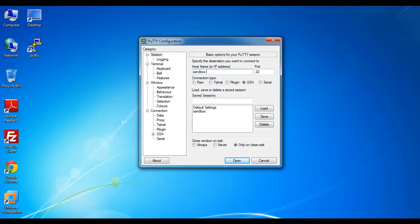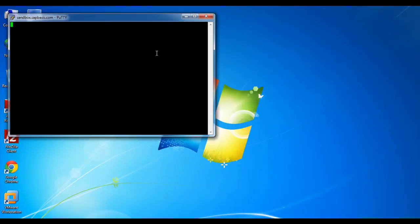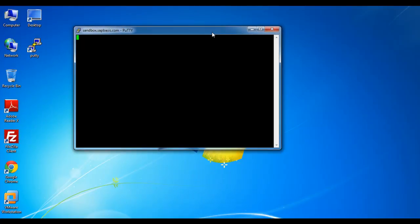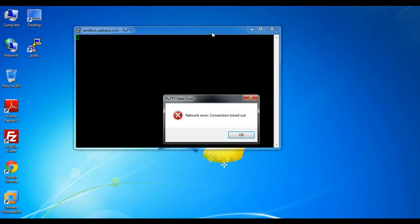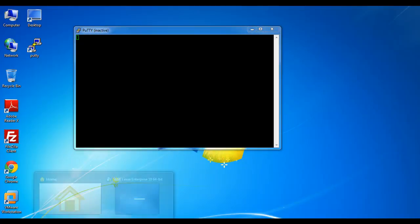PuTTY is a lightweight client software, it's already installed in my local machine.